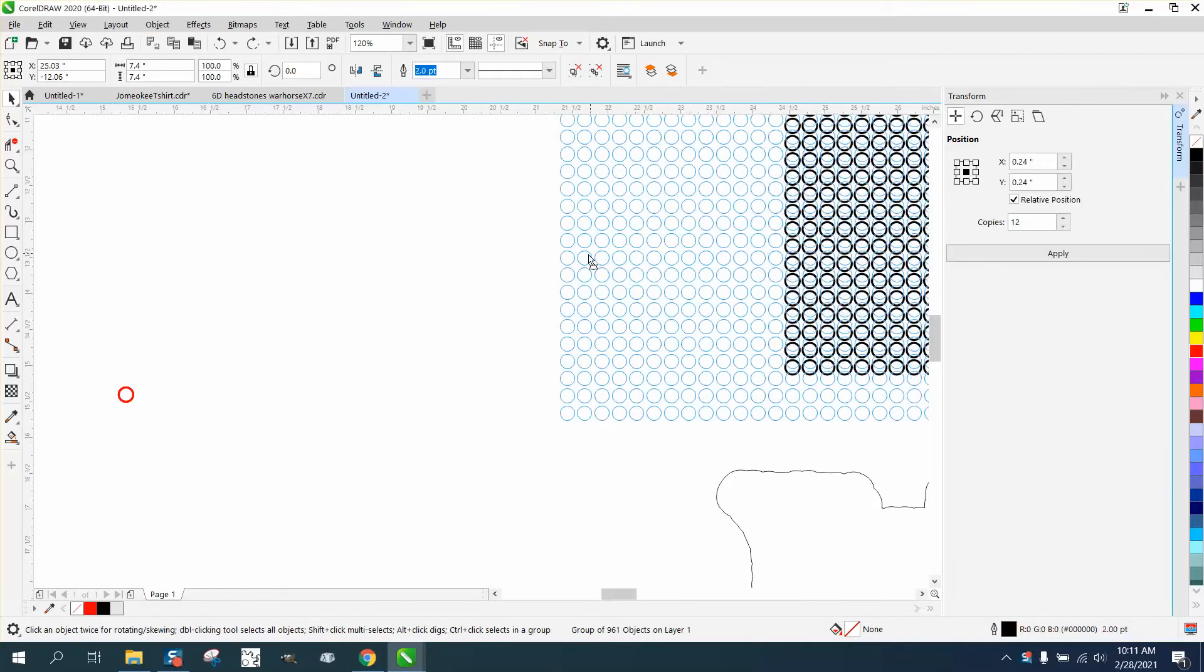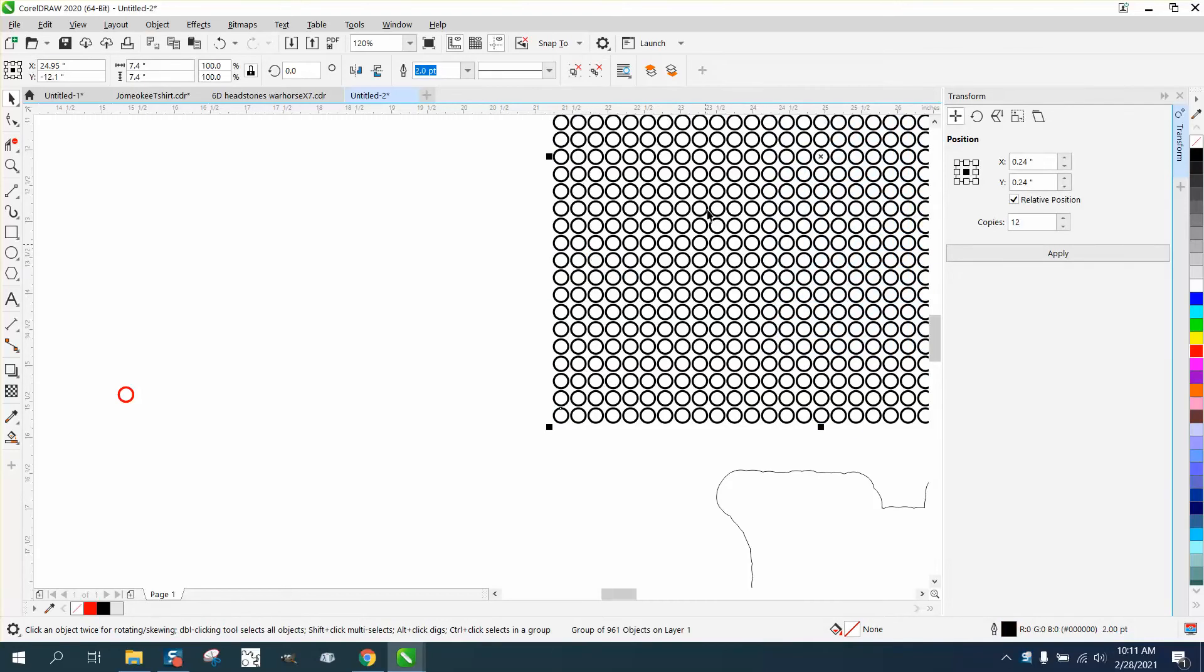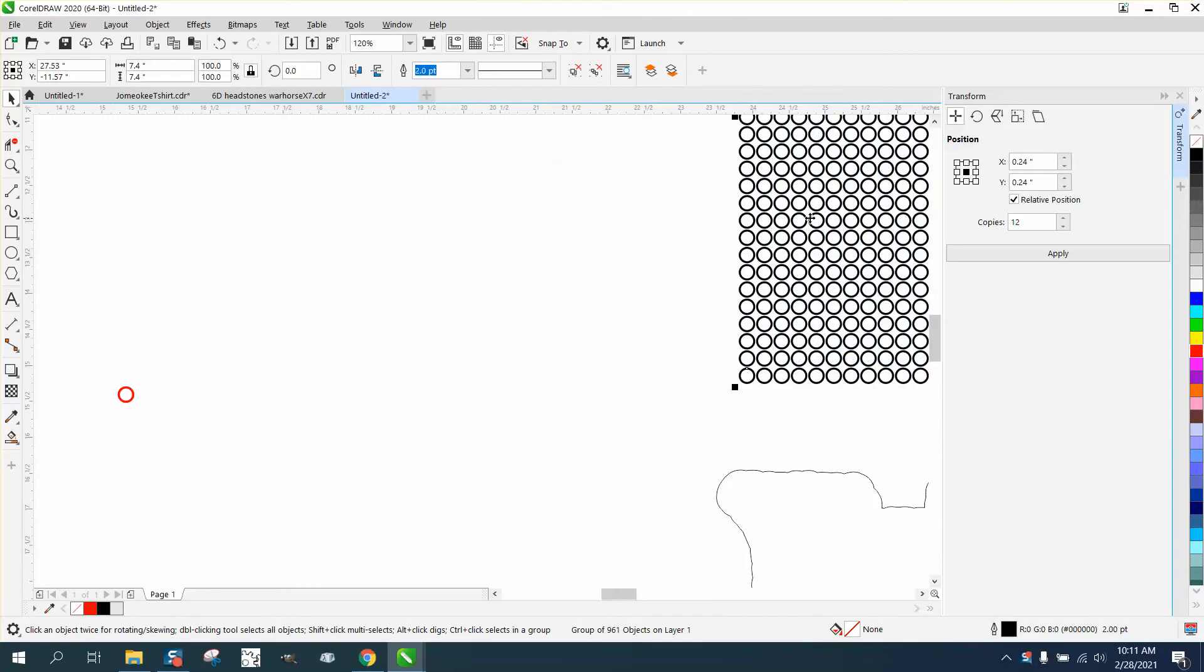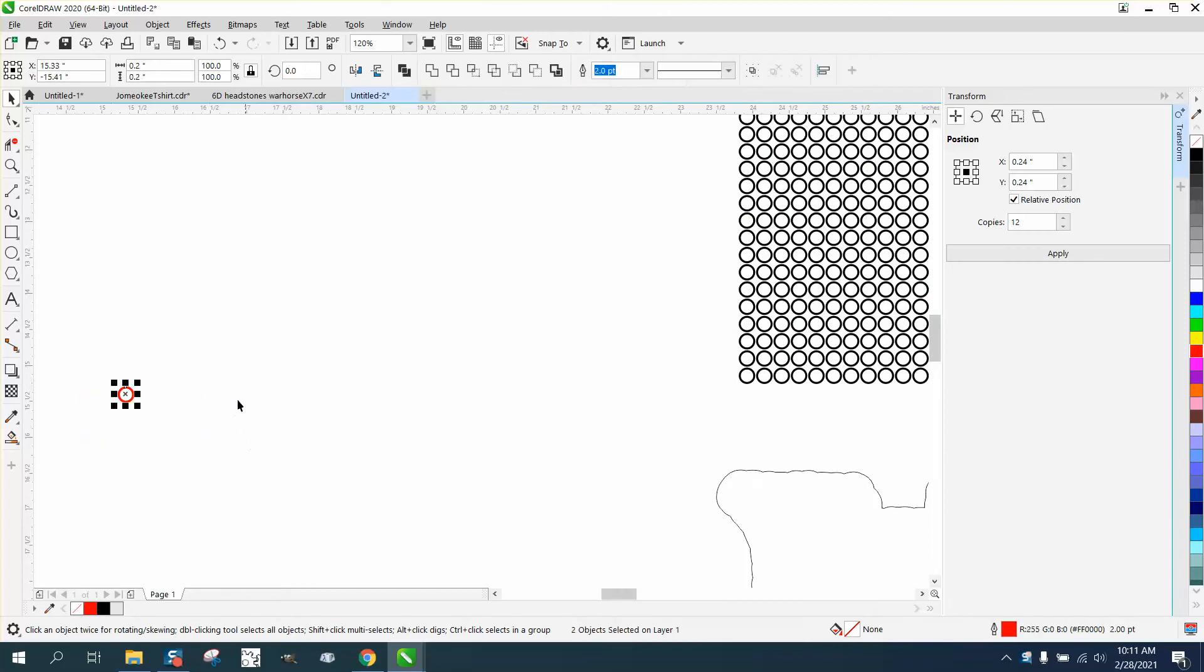Hi, it's me again with Corel Draw tips and tricks. I did a video just yesterday on how to create this for a pistol grip, and somebody asked, well, could you not do it on an angle?